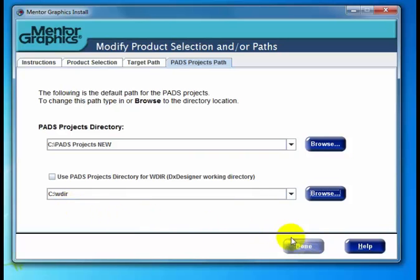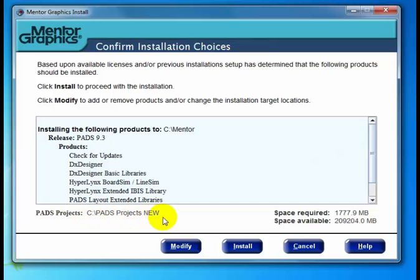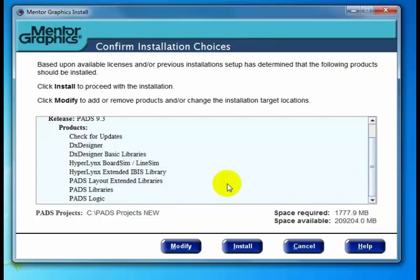At this point I've made all the changes I wanted, so I'll click Done to go back to the Confirm Installation Choices screen. You'll notice the changes are reflected in the respective fields: C:\Mentor is the new installation target — again, avoid spaces in this field where possible. The PADS Projects directory is now C:\PADS Projects New, and spaces are okay there. The space required changed a little bit since I added some products and removed a couple. HyperLynx is listed, and PADS Layout and Router are removed. I'm now ready to click Install to commence the installation process.